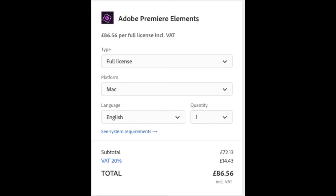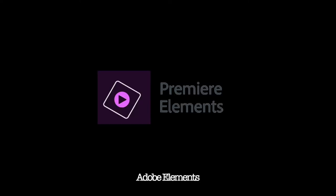You can buy it as a one-off license instead of buying it at monthly installments. For the full license, it's £86.56 at the moment, including VAT. That is for one license. But, again, it does exactly the same as what Premiere Pro do. It's just a cheaper full license.